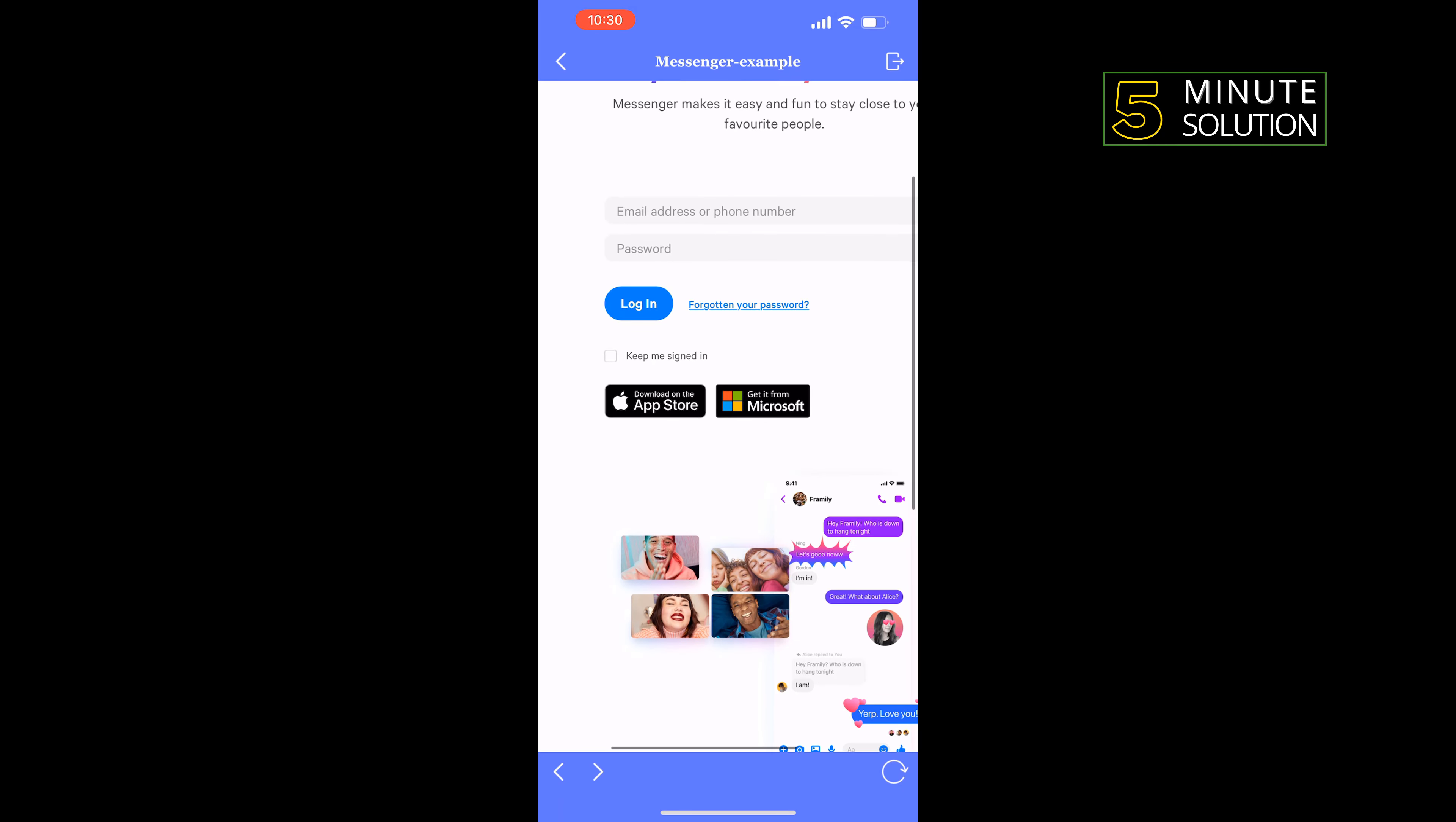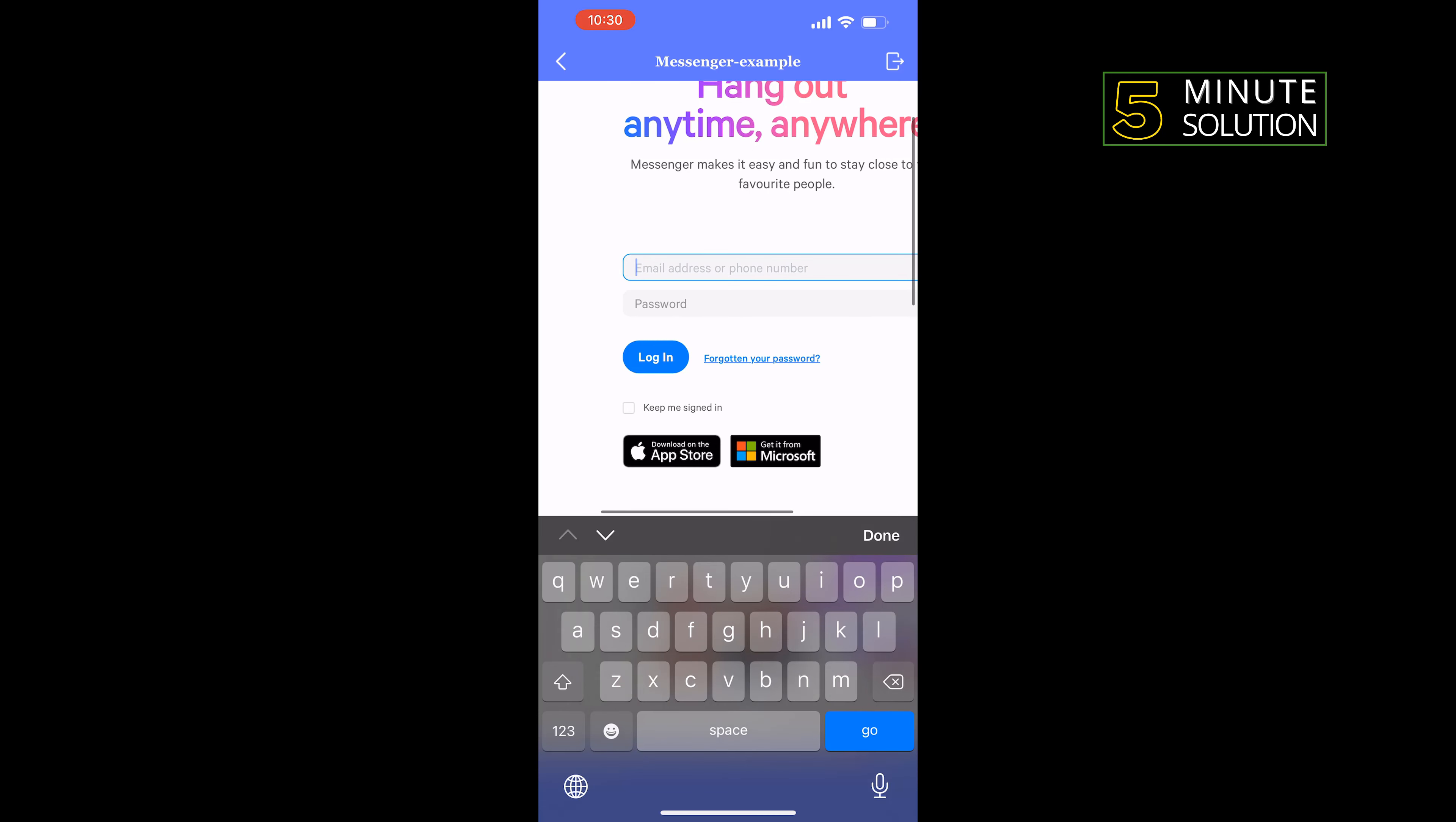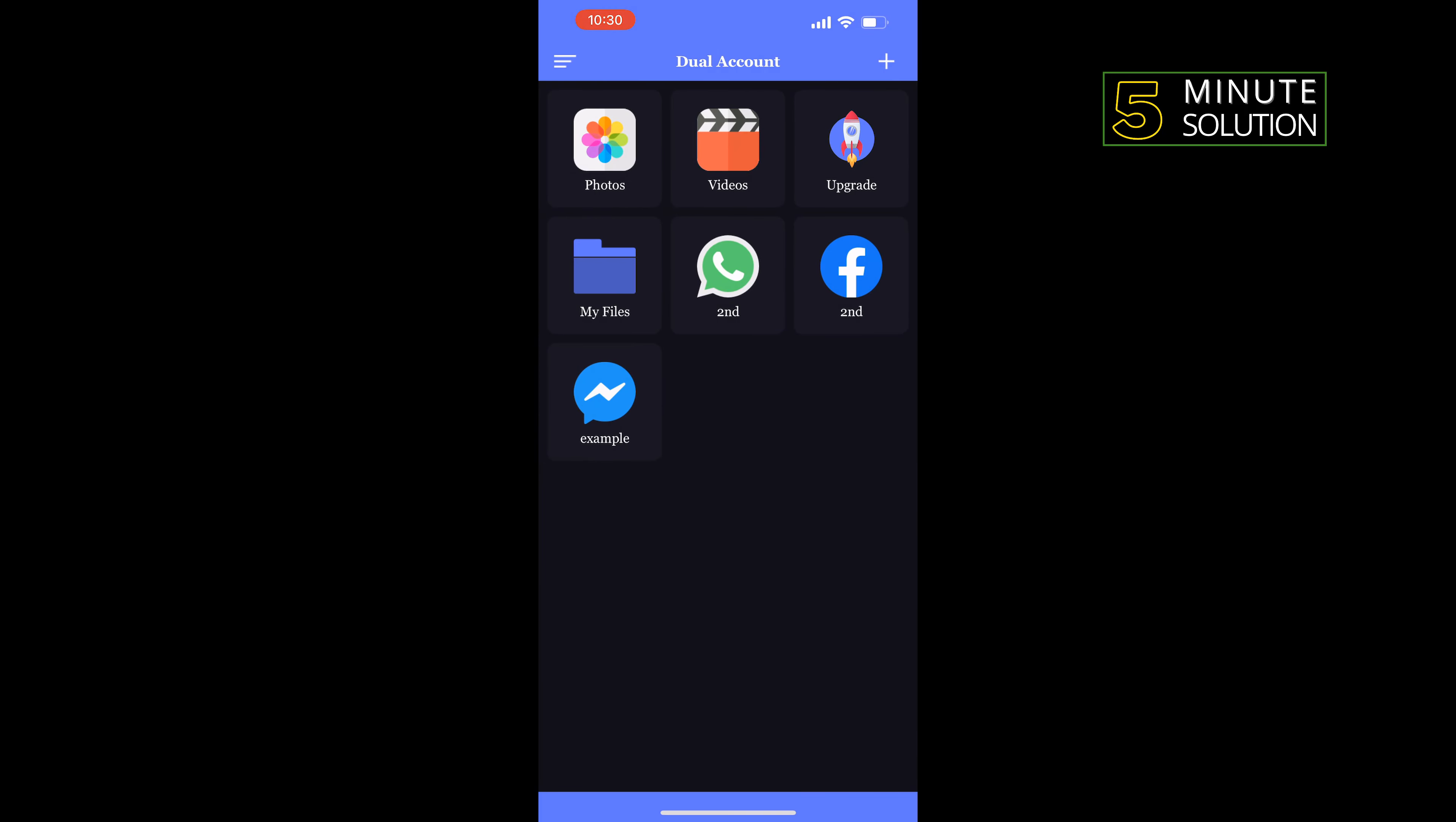Enter here your Facebook account email address and password, tap on login, and you'll be logged into your Messenger account.